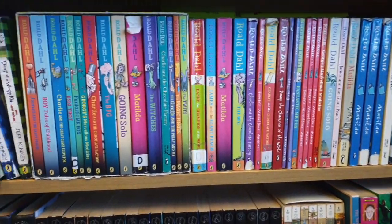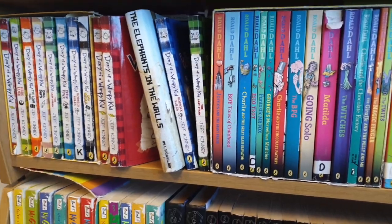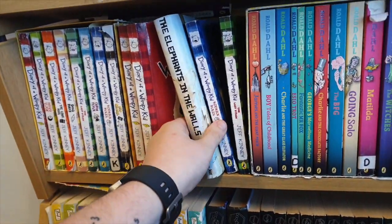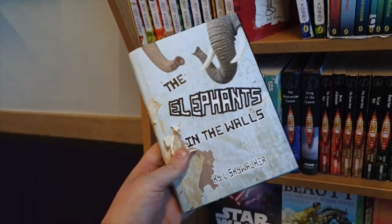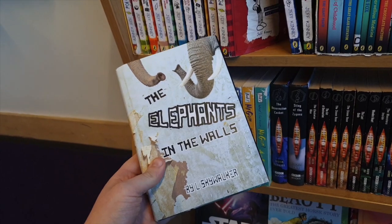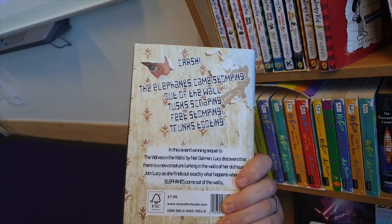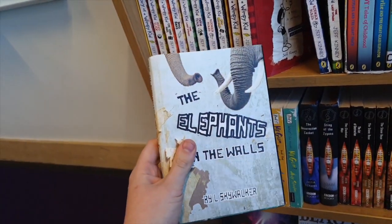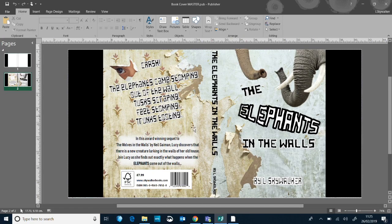In this video I'm going to show you how to use Microsoft Publisher to create a professional looking book sleeve. I created this and it didn't take very long and a lot of people commented on how professional looking it looks. So we're going to have a go at creating one together.